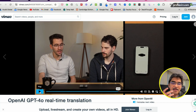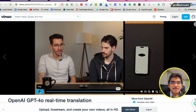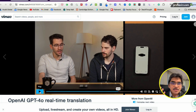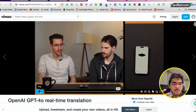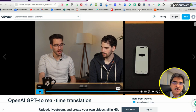You get the idea — back and forth in English and in Spanish, with GPT-4o basically translating back and forth between the two languages. Can you imagine the power of this? Using this for communication, traveling, and so on. Very powerful.